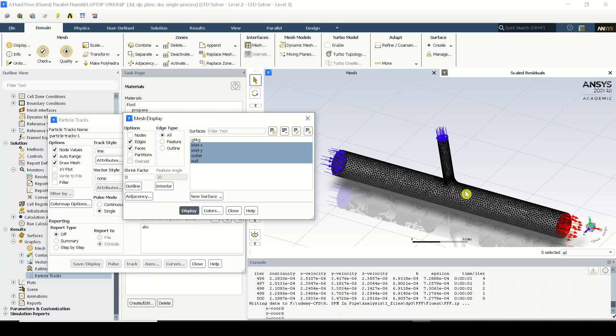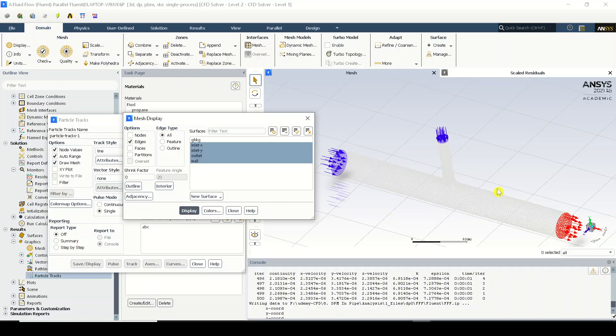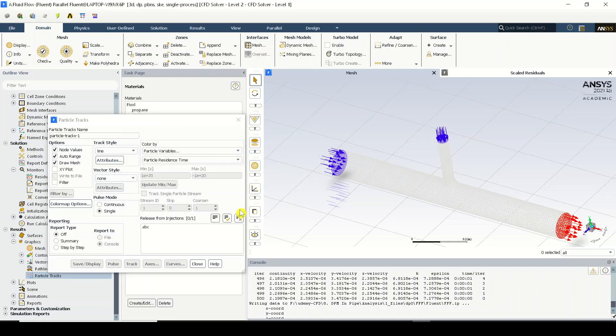...but I do not want faces, I just want the outer edges so that I can visualize the particles in a clear fashion. Right, now I'll just close it.